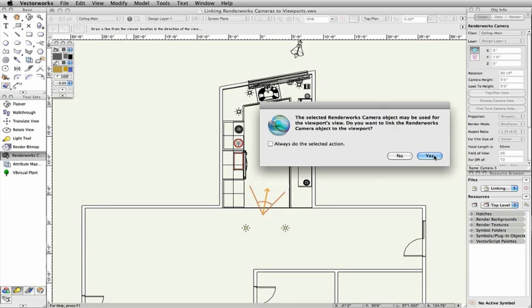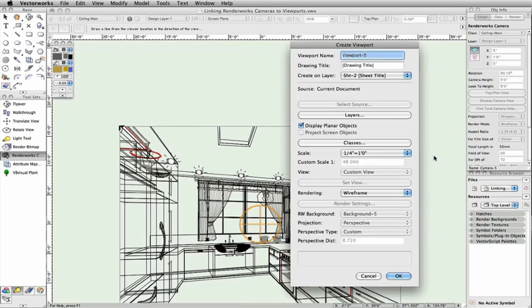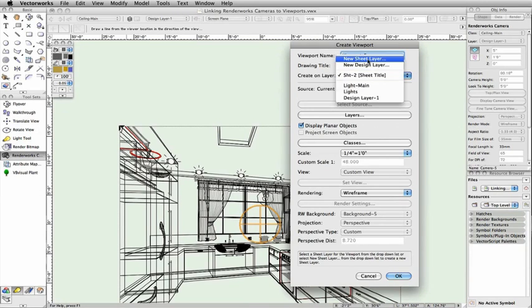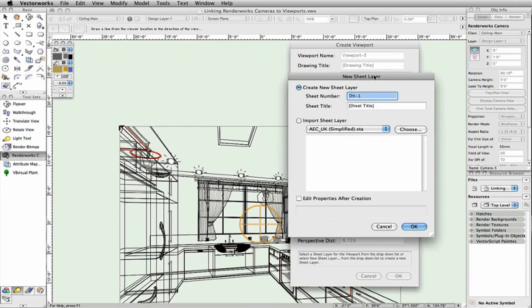By clicking Yes, Vectorworks will link the camera to the viewport and remove the camera instance from your design layer.